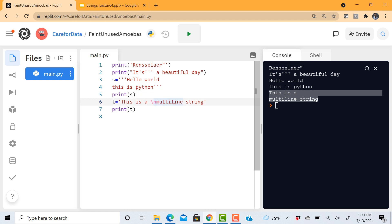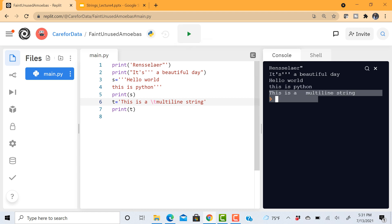Now similar to that there are other escape characters. For example if I have backslash and then T, again the color is different and that's because this is telling Python that insert a tab space here exactly here. Let's see if it does that. Well it did that. So this is the tab space that got inserted here.